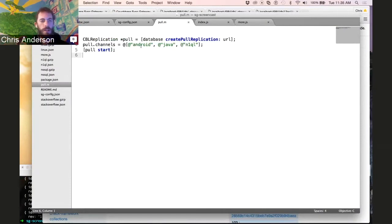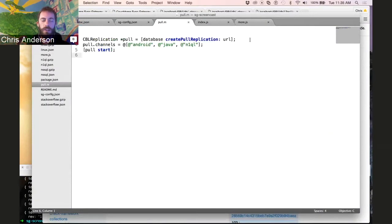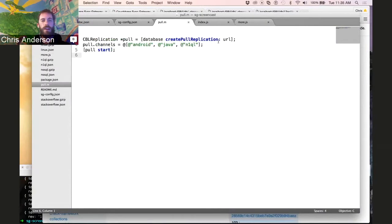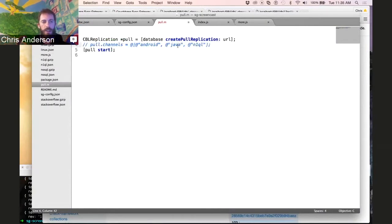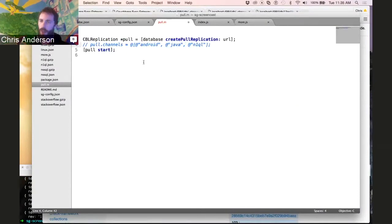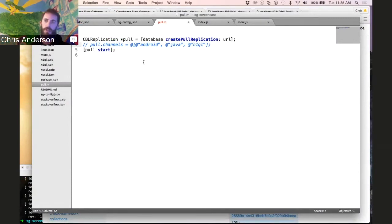So Couchbase Lite, which is the mobile portion of Couchbase Mobile, has a replicator, and that's what knows how to interact with these channels. So we're going to create a pull replication, and if we didn't specify the channels to use, it would pull all the data from Sync Gateway, in the case of this application, because it's a world-readable application.